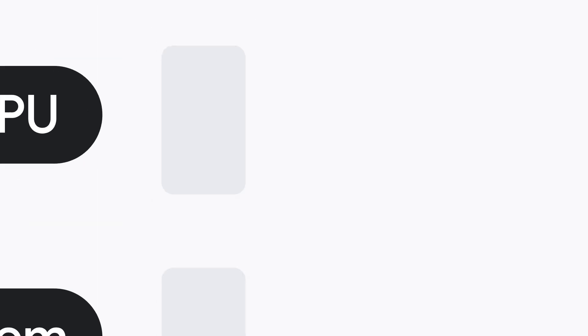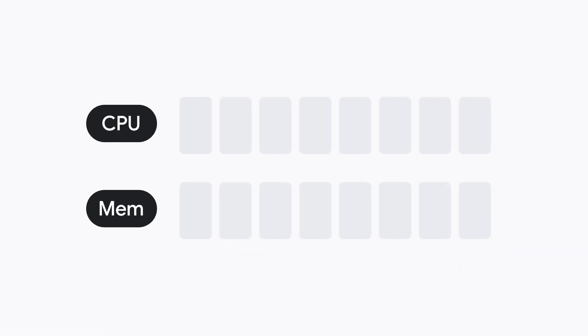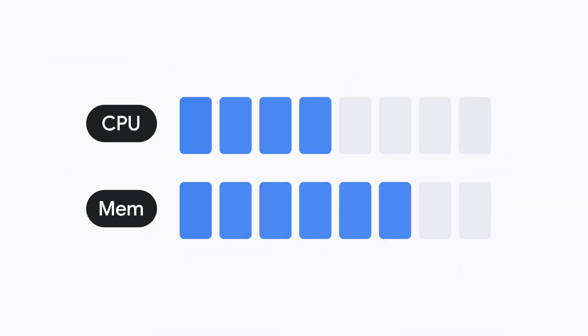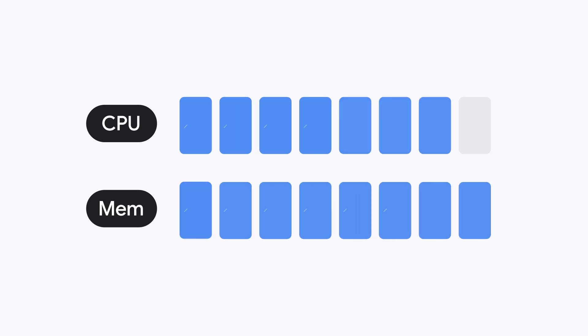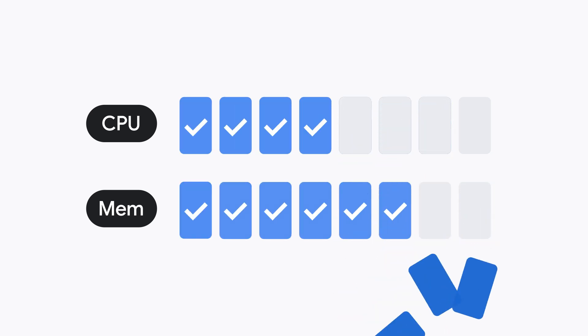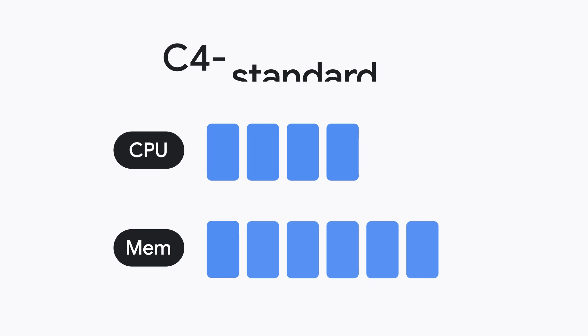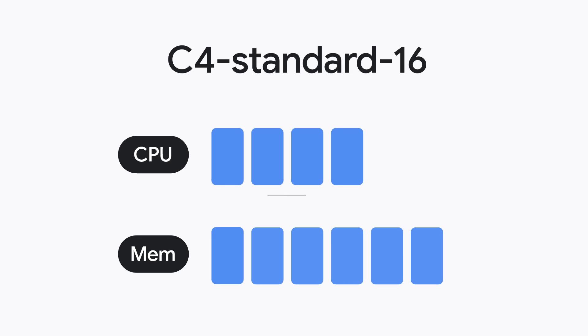Next, you'll want to figure out how much CPU and memory you'll need. Getting this right, make sure you're not paying for resources you won't use. Take C4 Standard 16, for example.